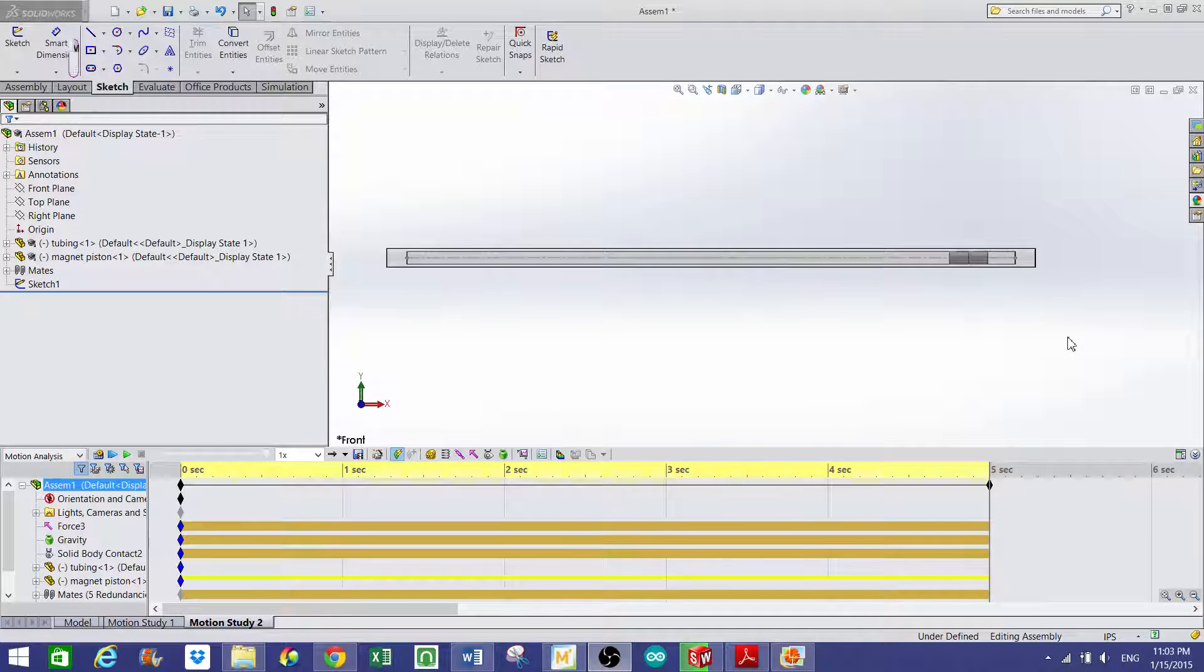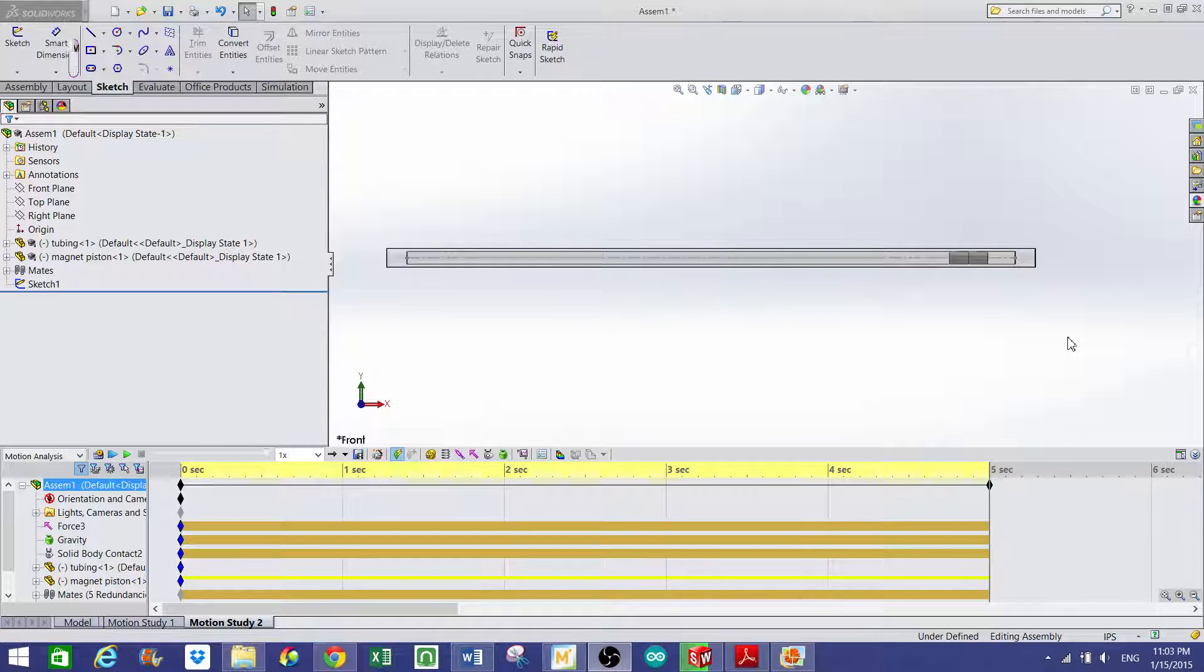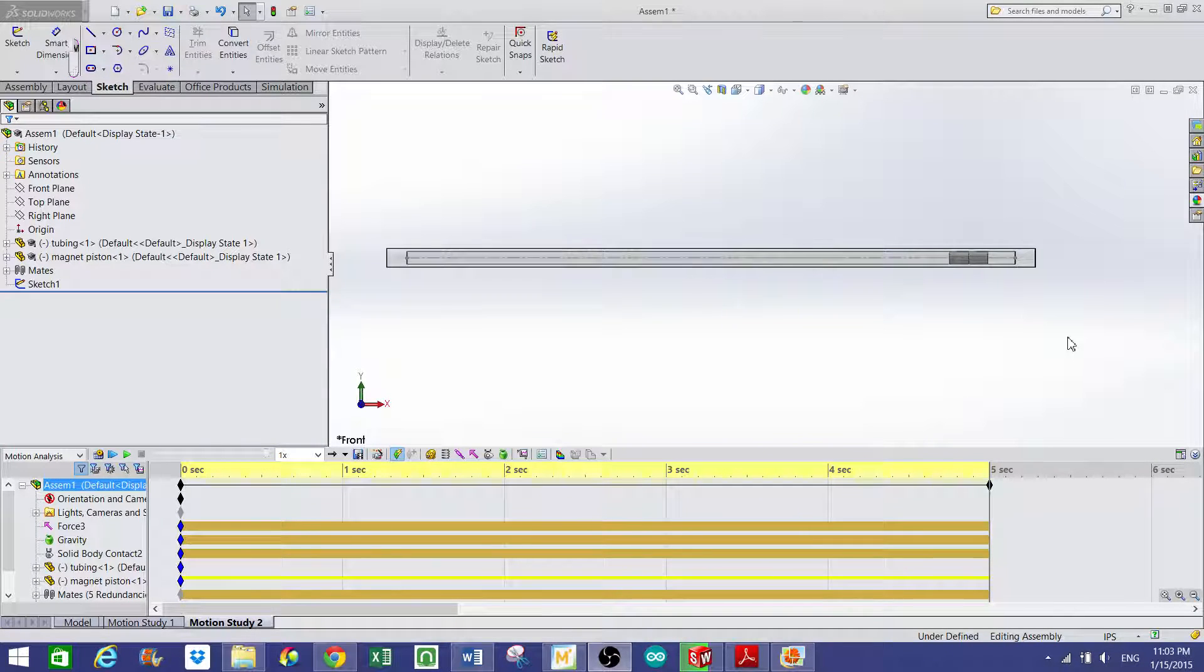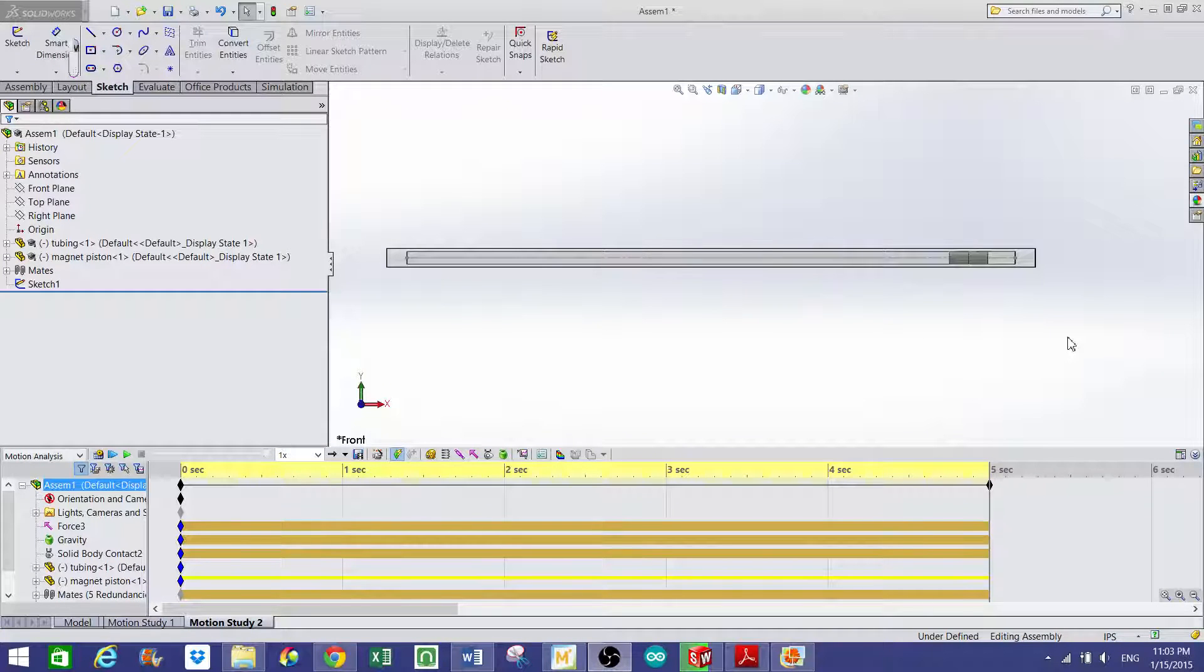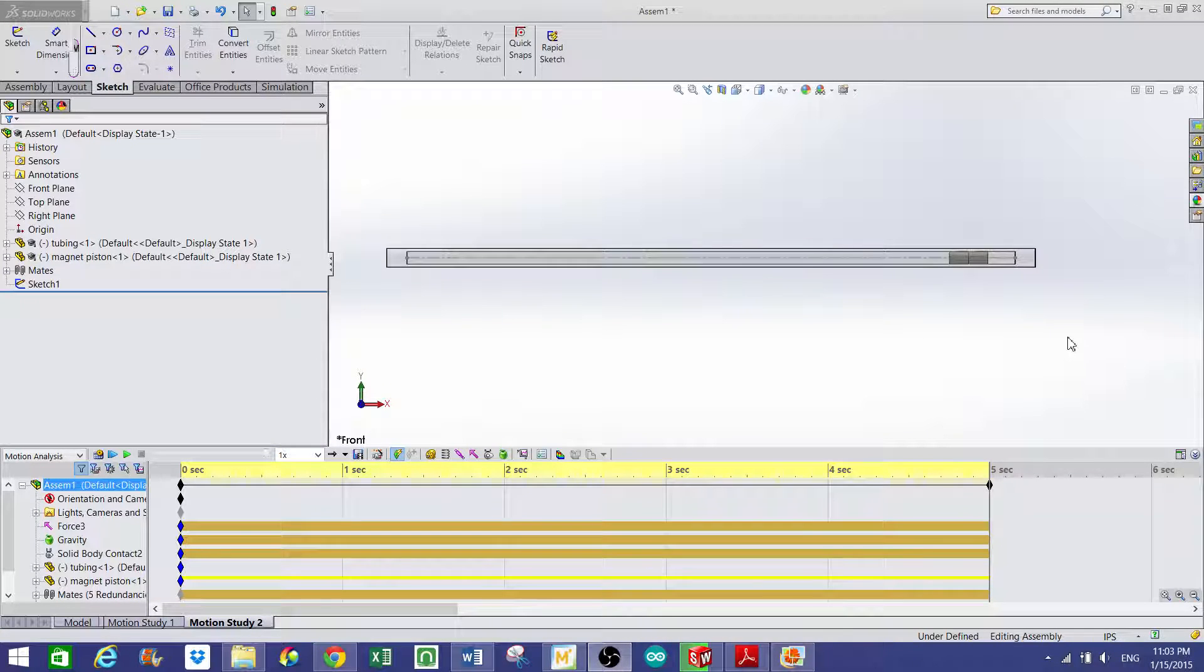The good thing about using SolidWorks is that all you have to do is input a force in order to get out things like displacement, velocity and acceleration of our piston system.